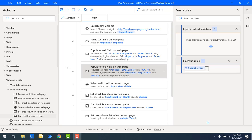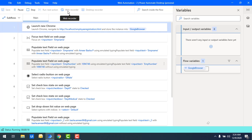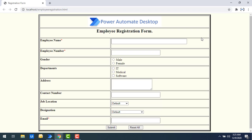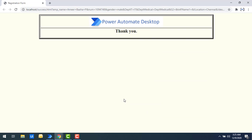I've provided all the required information to click the Submit button. Let's run the flow. Flow execution started — it begins filling the data automatically: employee name, employee number, gender, and departments. Finally it clicks the Submit button, and you can see the success message 'Thank you' has been displayed.